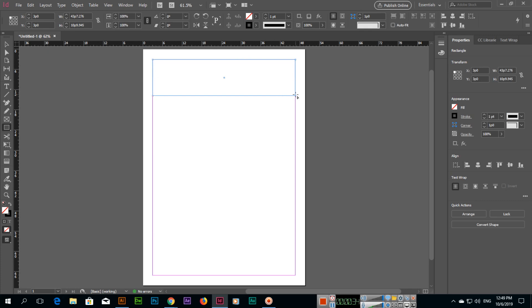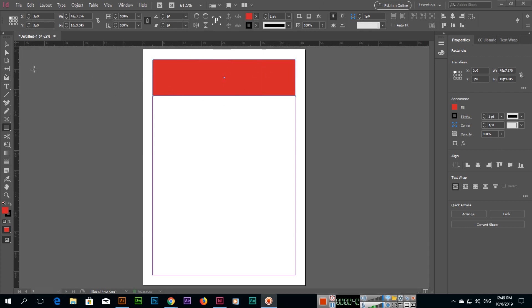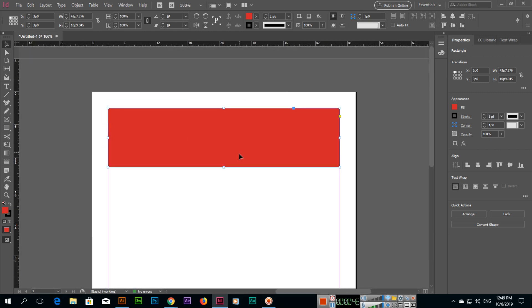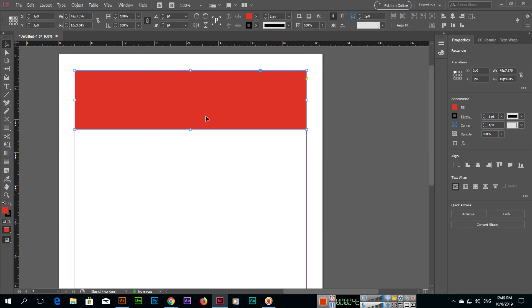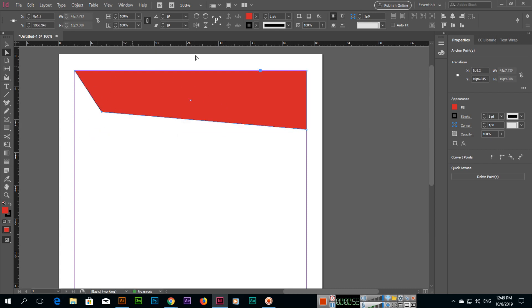If we want to fill this shape, we can fill it from here. We can use Control Plus for zoom. So here, if I select the Direct Selection Tool, you can see — if I select this anchor point, I can change this shape.